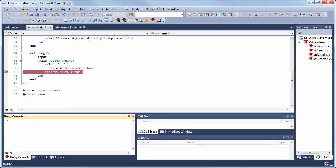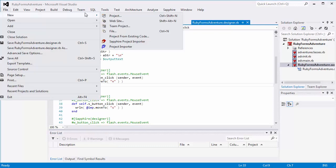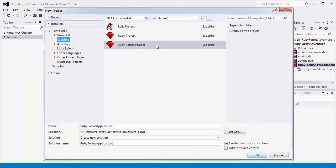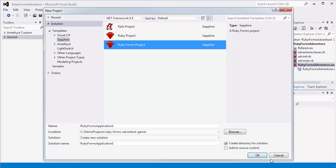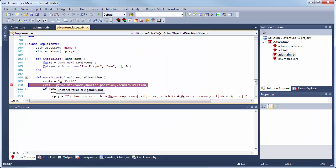Sapphire runs in Microsoft Visual Studio 2010, 2012, 2013, or even inside the free Visual Studio shell.